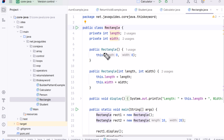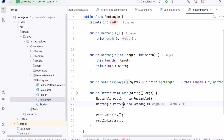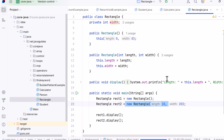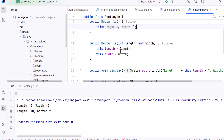We define two constructors — one with no parameters and one that accepts length and width. The no-argument constructor uses 'this(0, 0)', which calls the other constructor with default values. That's constructor chaining. In the main method we create two rectangles — one using the default constructor and one with real values. The first rectangle has default values thanks to the 'this(0, 0)' call, and the second rectangle uses the values we passed: 10 and 20.